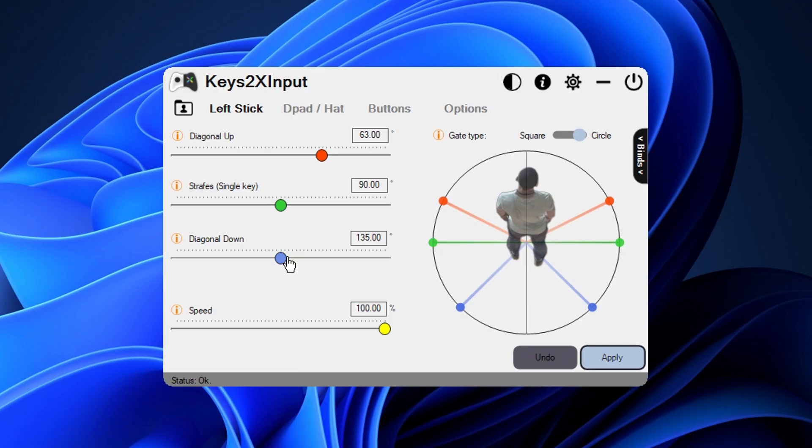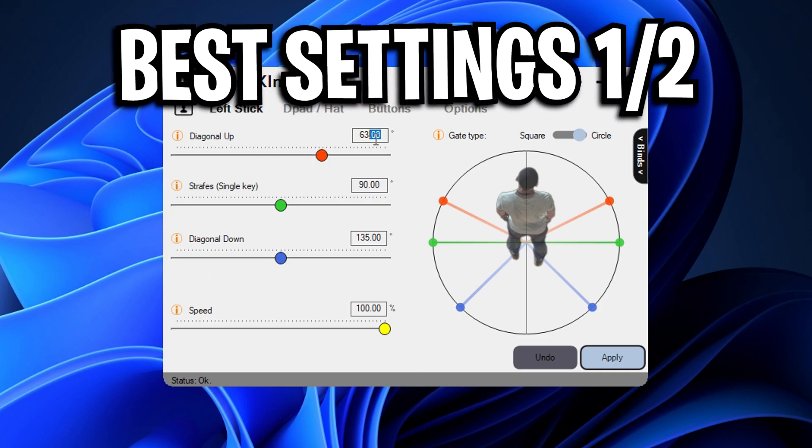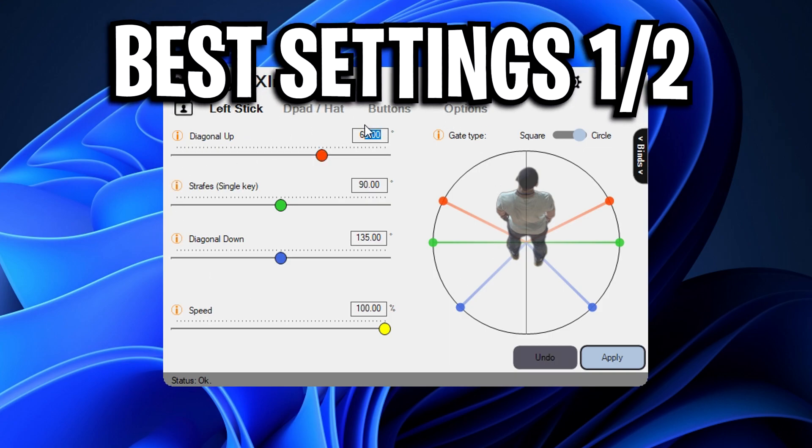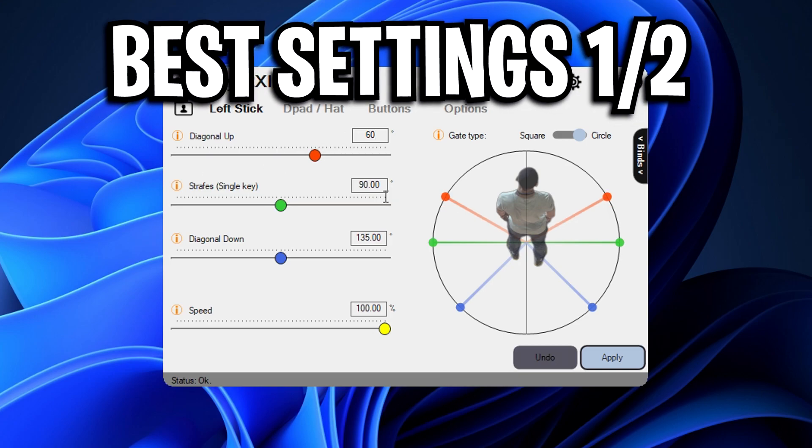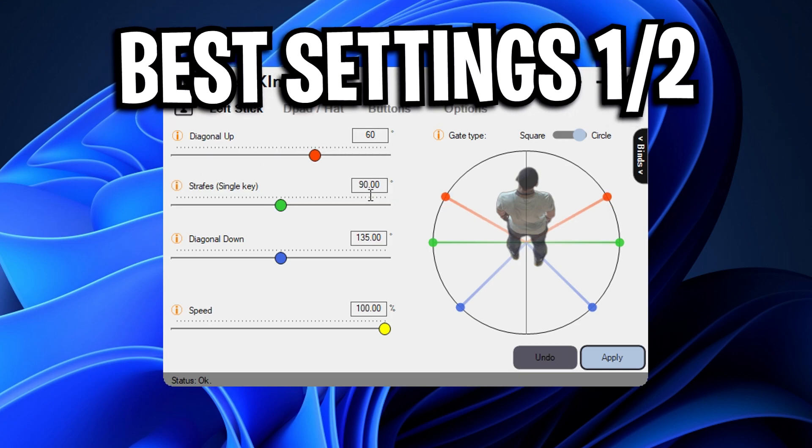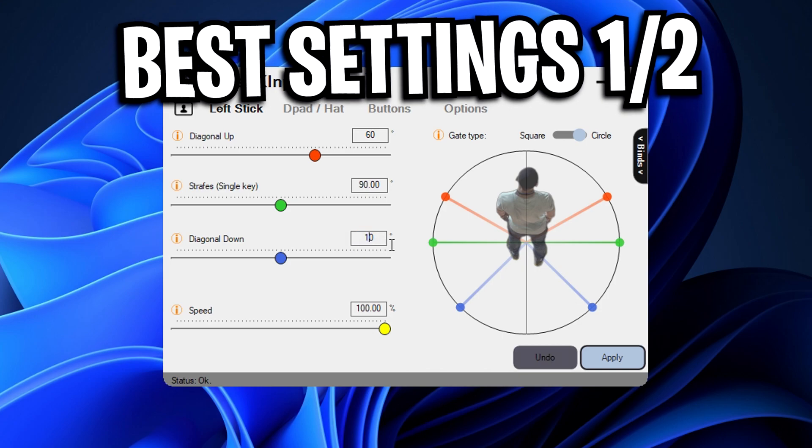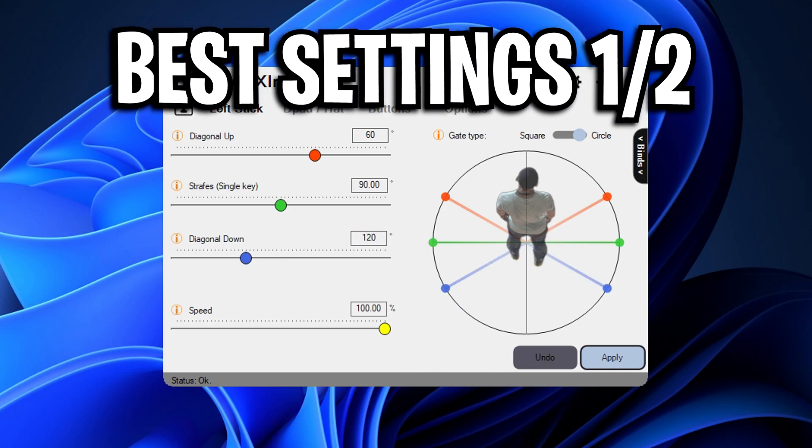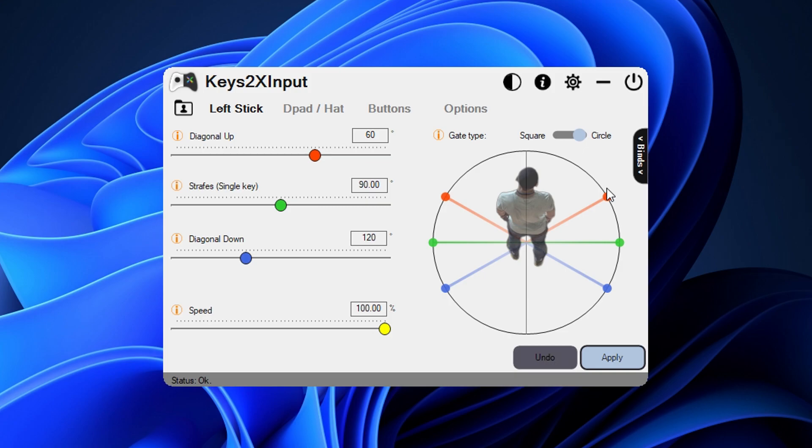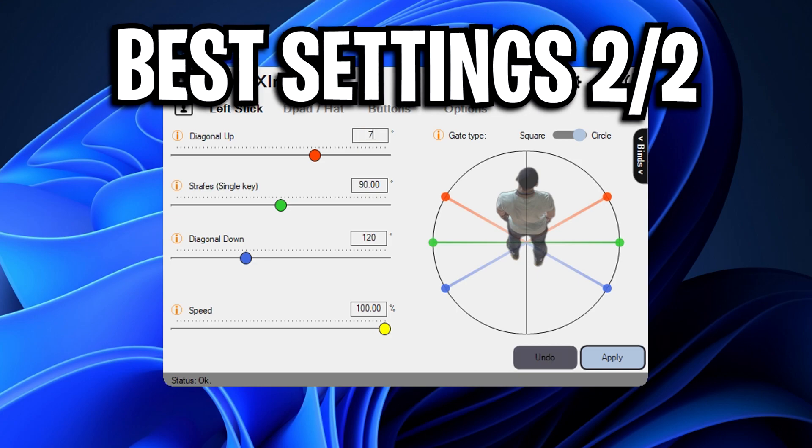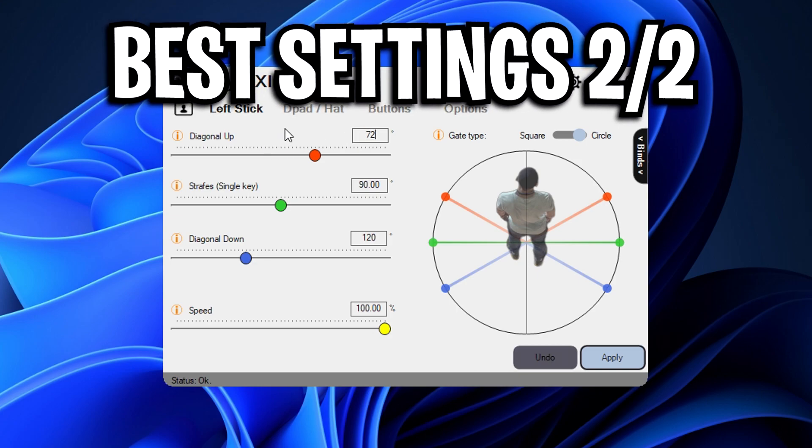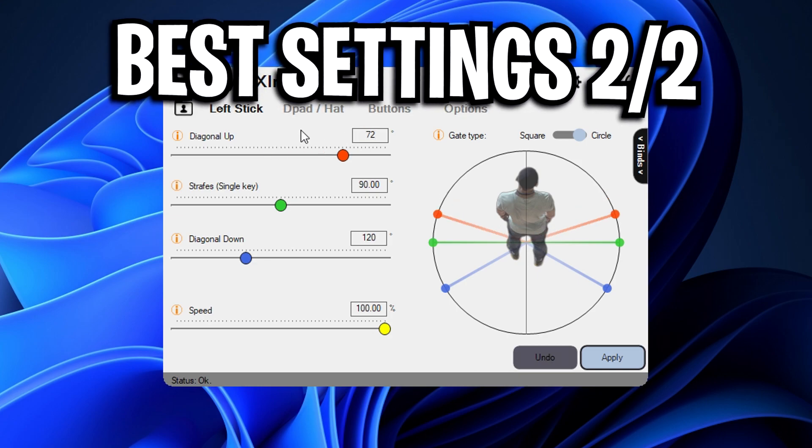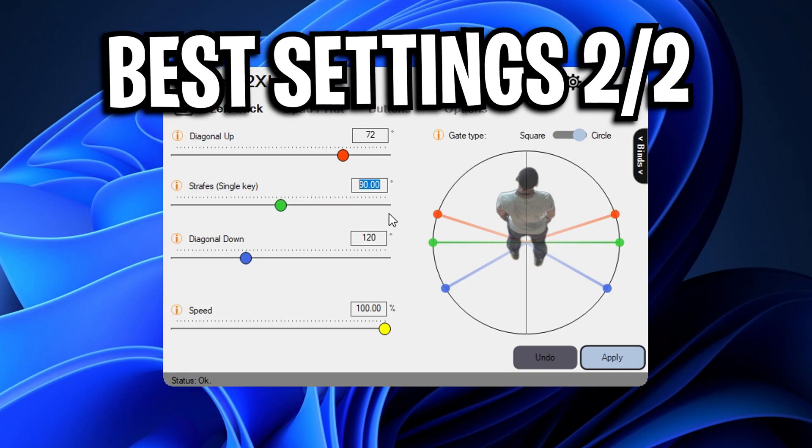Moving on though I want to now show the best settings for Keys2XInput in my opinion, and guys so this I recommend using the following ones. I really like using 60 on the diag up, I like 90 on the strafes and I like 120 on the diag down. This in my opinion feels super super smooth and the most natural one for me and how I press the movement keys. However guys if you are wanting a more aggressive double movement to the left and to the right you could use one that's slightly more aggressive and this is the following: it's 72 on the diag up,